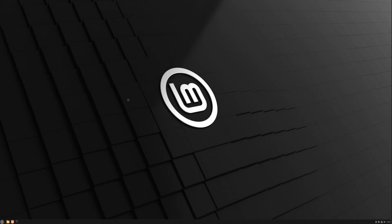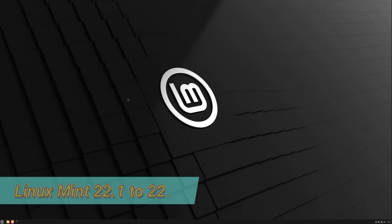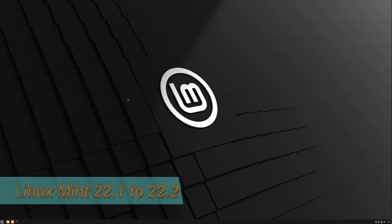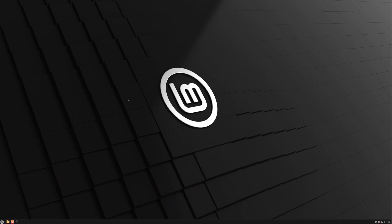Welcome back to Tech Solutions. In today's video, I'll guide you through the simple process of upgrading Linux Mint 22.1 to Linux Mint 22.2 Zara.